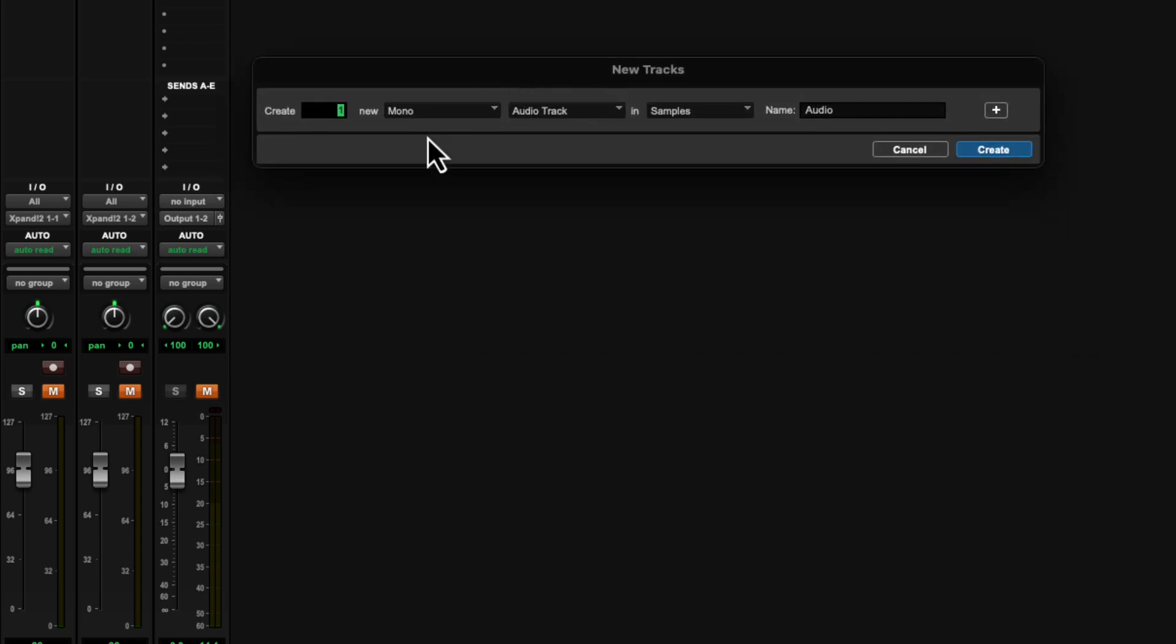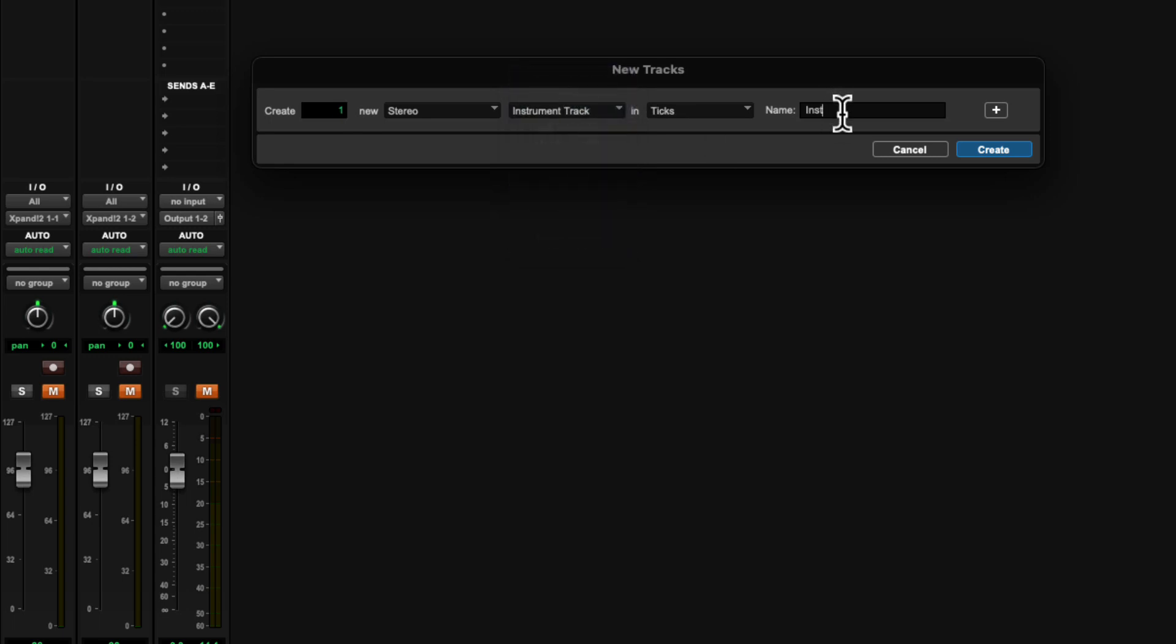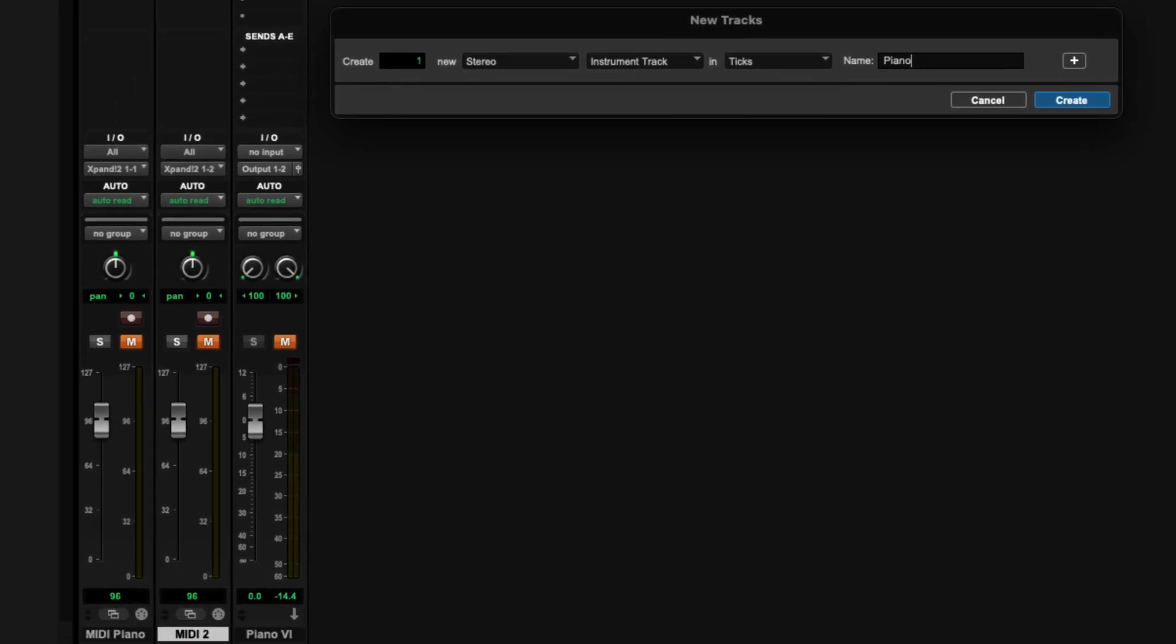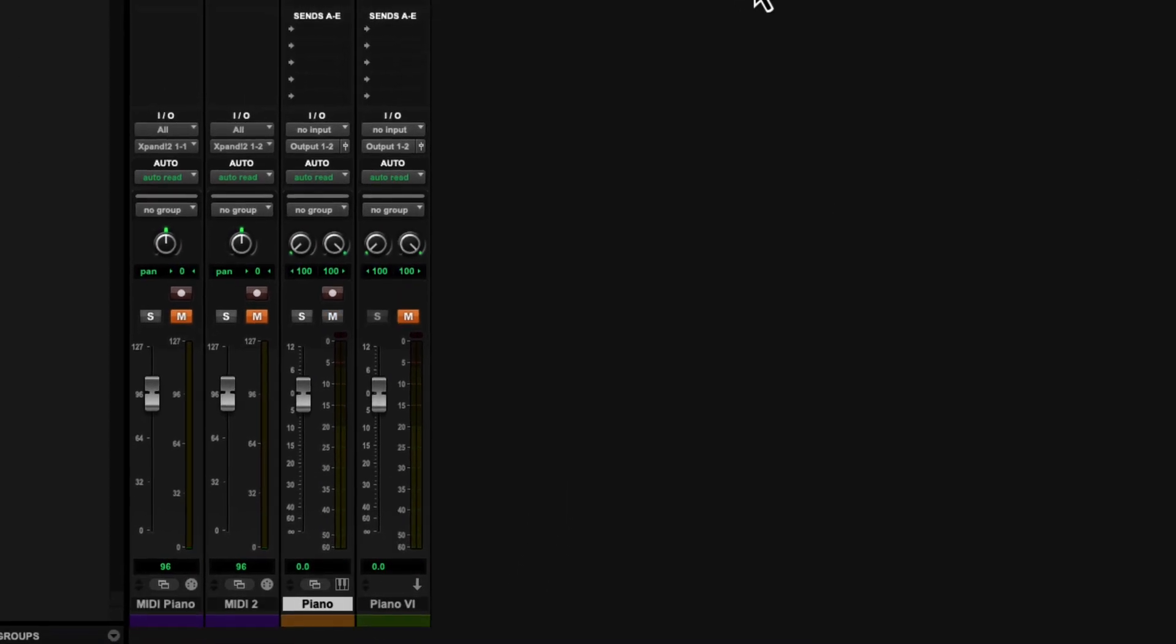So new track, I'm going to go stereo instrument track, and this is going to be my piano. And I'm just going to call it piano because that name hasn't been used. So create.